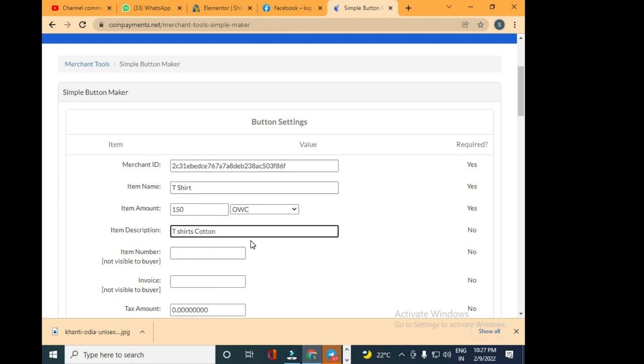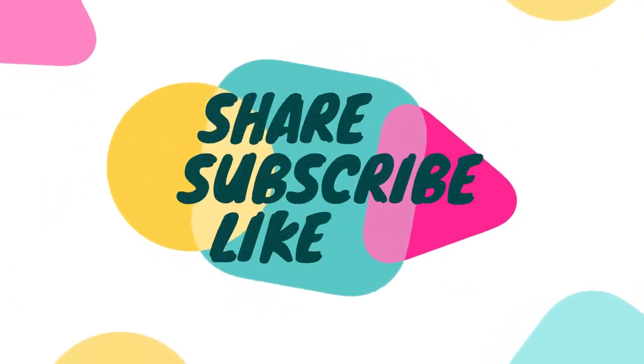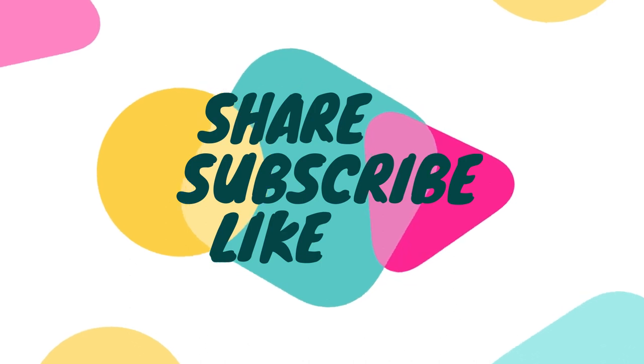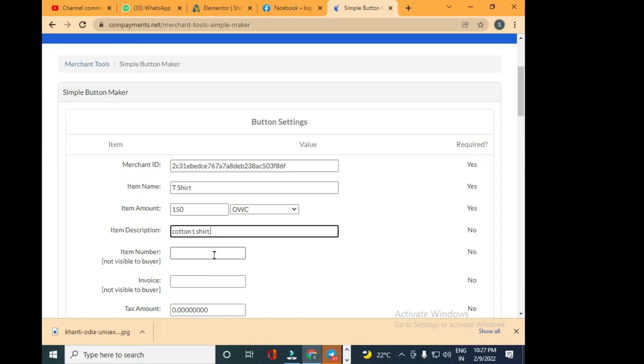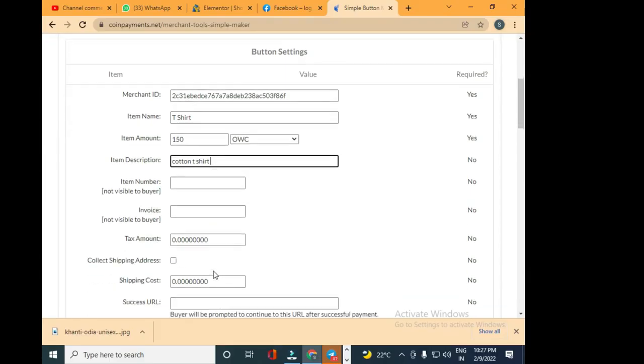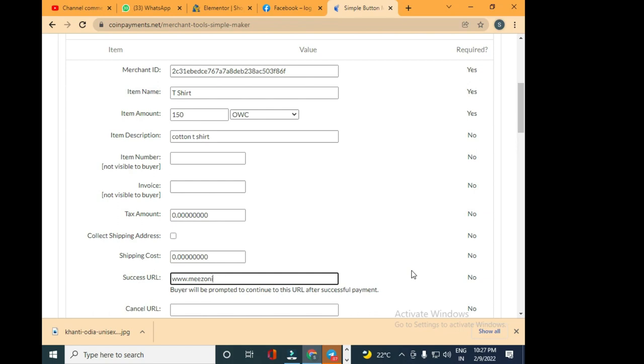I'm going to write the item description as 't-shirts cotton' or I can simply write 'cotton t-shirt' just to make it simple. Then you can write the item number if you want and fill out the details according to you. For the success URL, you can type the redirection URL.